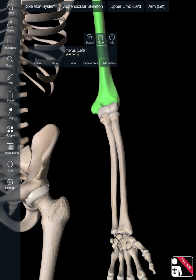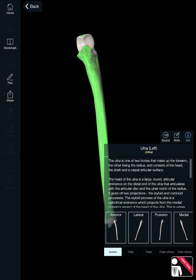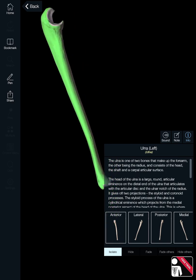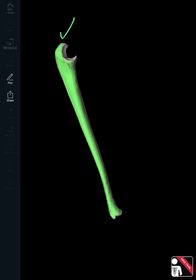Next is the ulna. At the proximal end, the large bony projection is the olecranon process. The curved space where the trochlea of the humerus fits is called the trochlear notch — think of it as the hot dog bun, with the trochlea of the humerus being the hot dog going into it. That forms the hinge joint of the elbow.